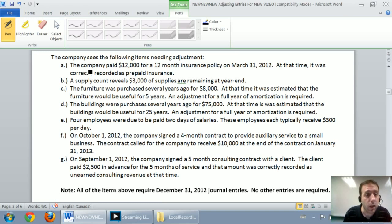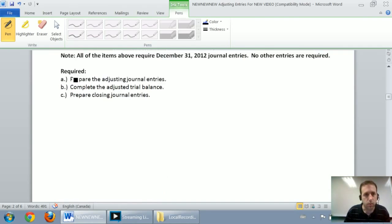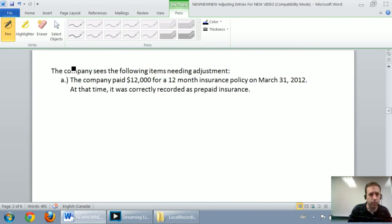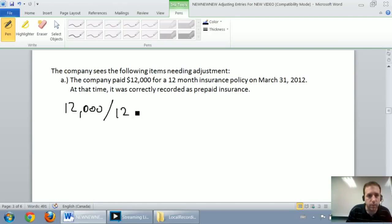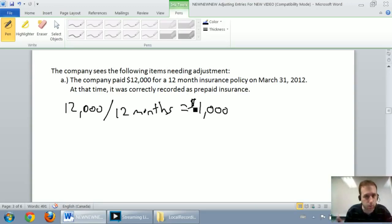Adjustment A says the company paid $12,000 for a 12-month insurance policy on March 31, 2012. At that time it was correctly recorded as prepaid insurance. So the company bought this $12,000 insurance policy lasting 12 months — in other words, they use up $1,000 of insurance per month. That's the monthly insurance expense. Whenever we buy insurance, we're paying in advance, so this represents a prepaid, and on March 31 they correctly recorded it as a prepaid.